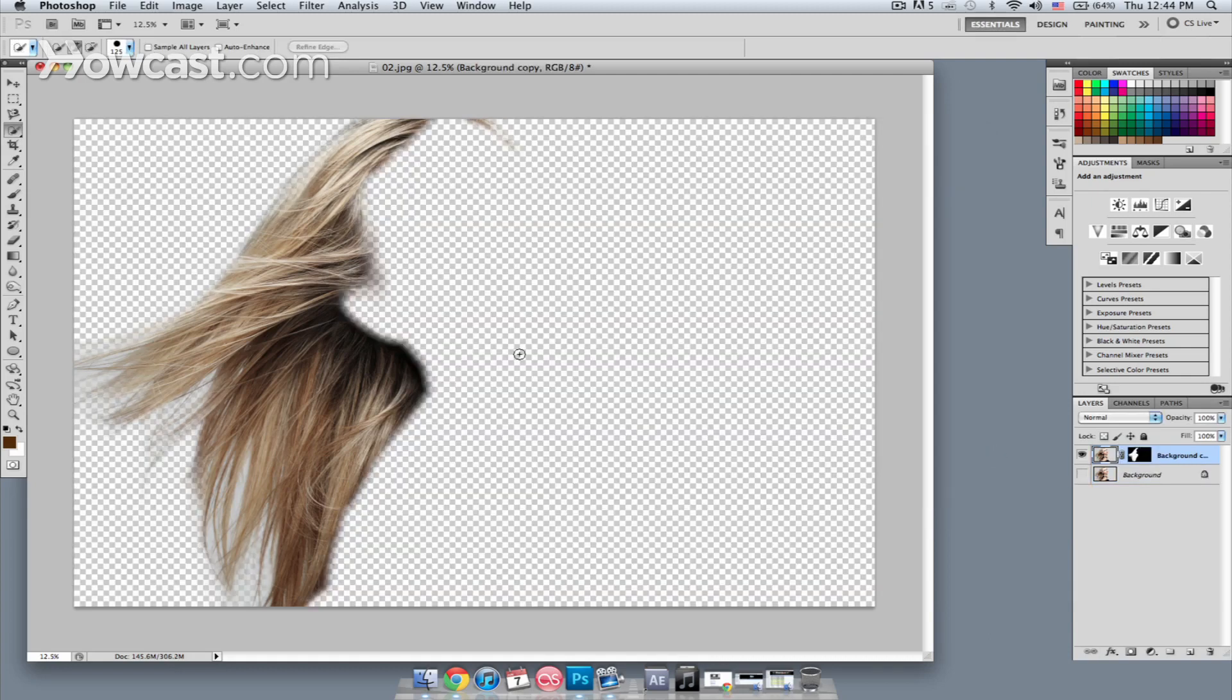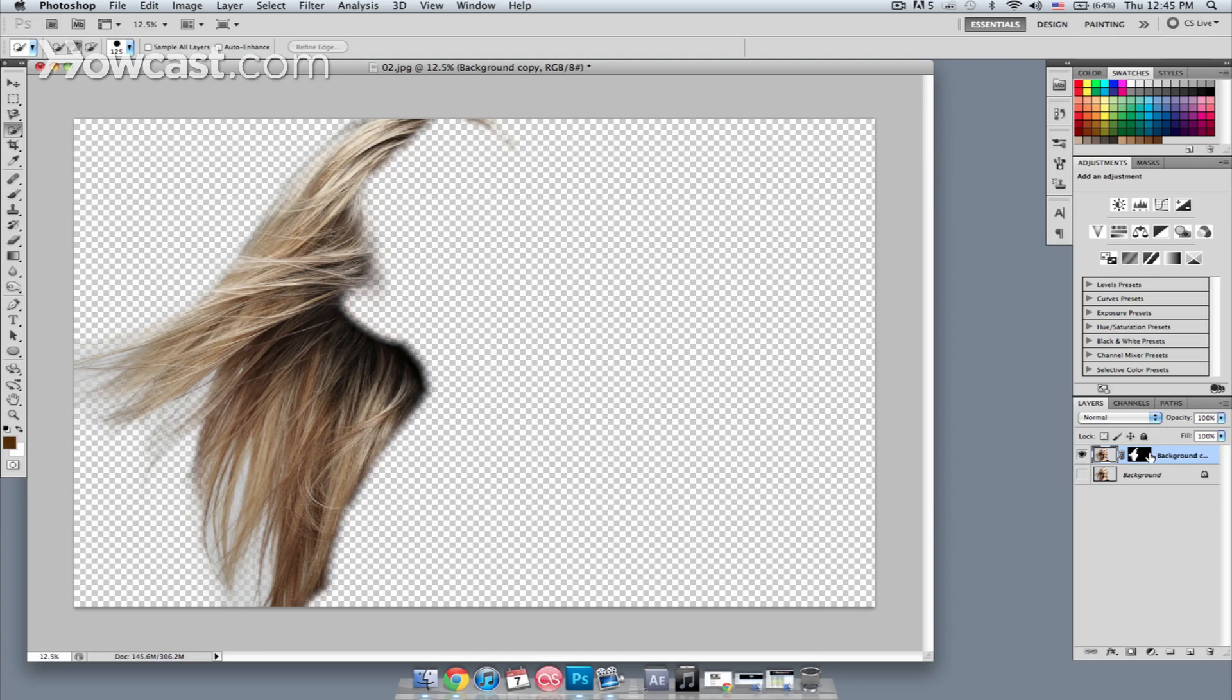OK, so Photoshop has done its calculations and placed the image on a layer by itself with the layer mask. The mask is showing what is transparent and what is opaque. The black areas of the mask are transparent, the white areas are opaque.